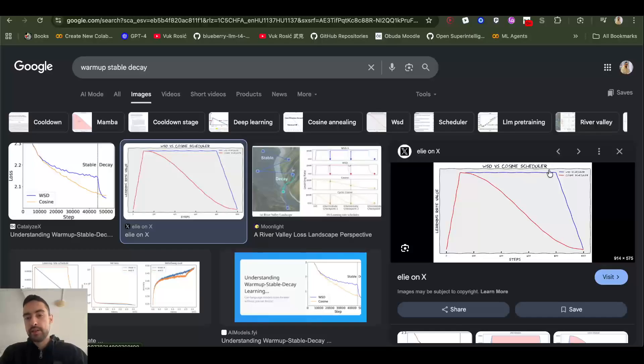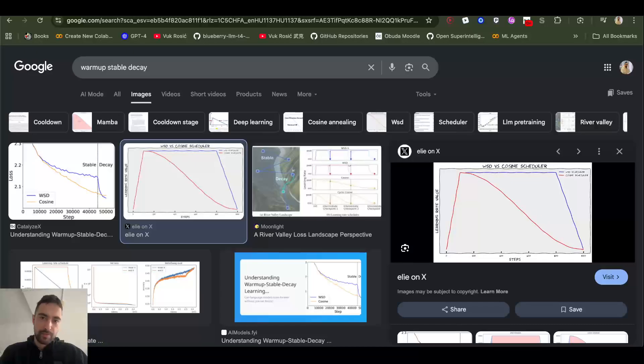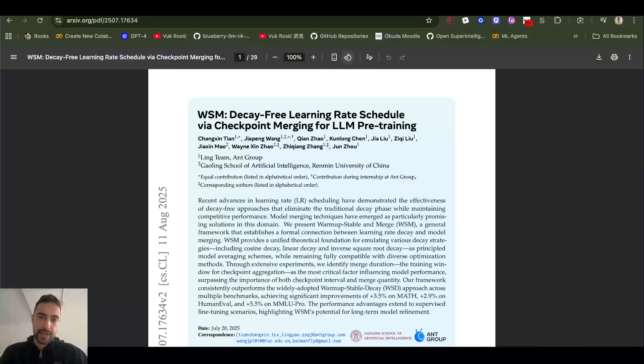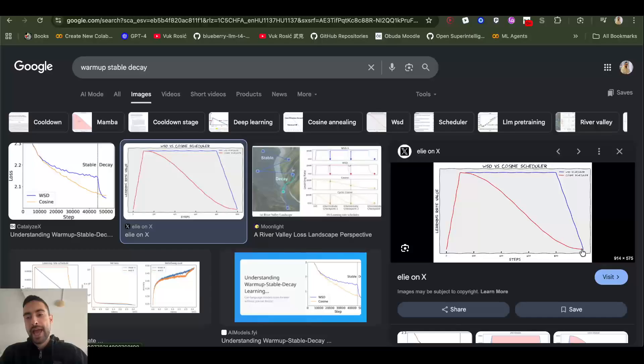Should it be up here? Should it be somewhere here, or should it be somewhere on this if you're using cosine decay? So the idea this paper proposes is actually not to decay learning rate at all.